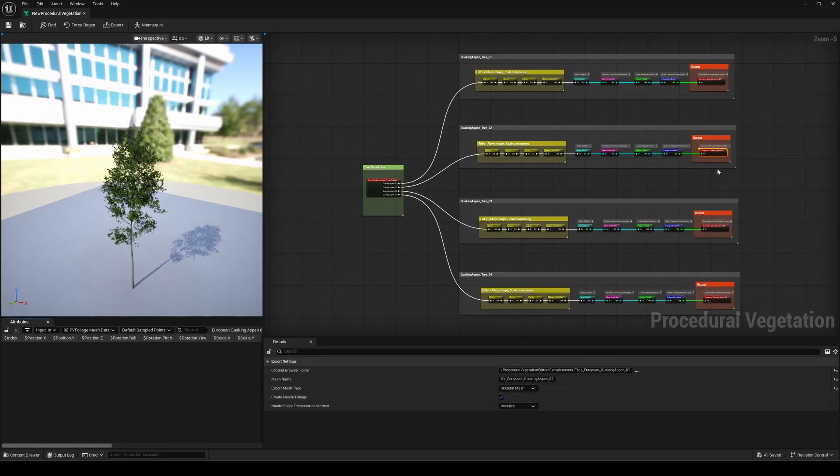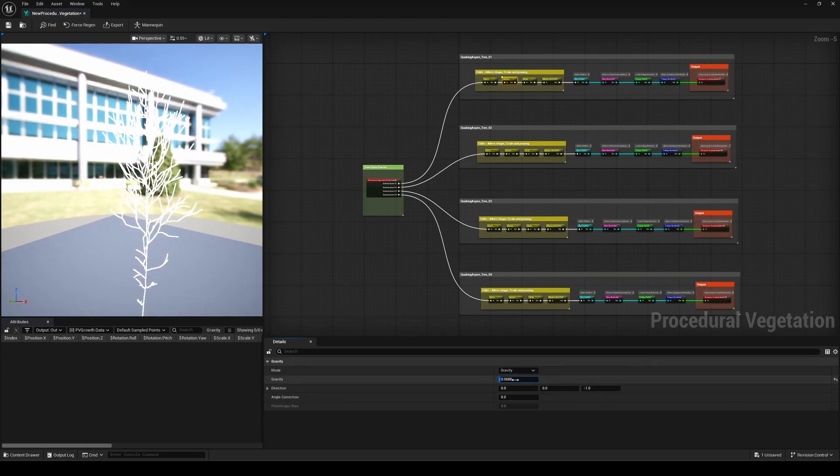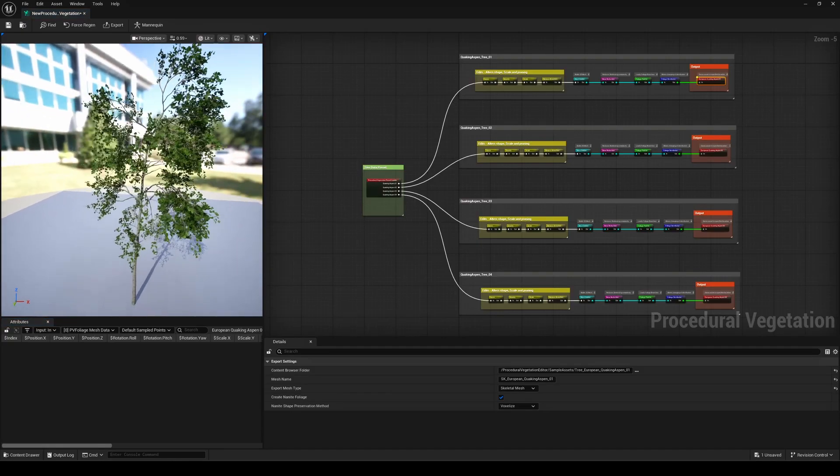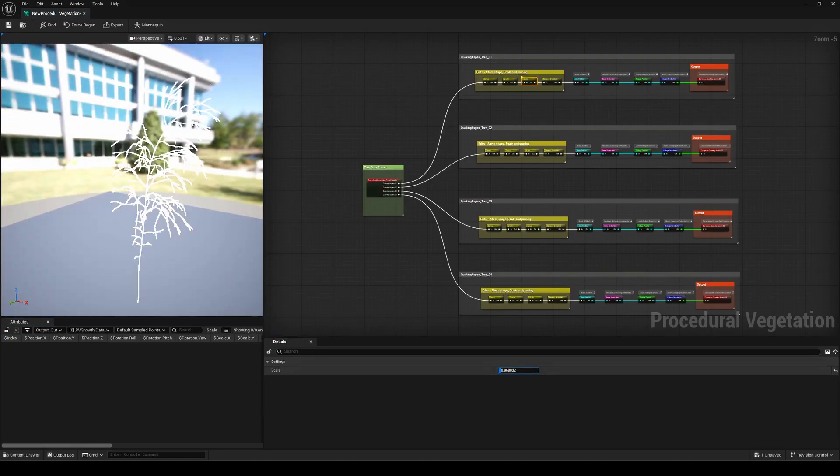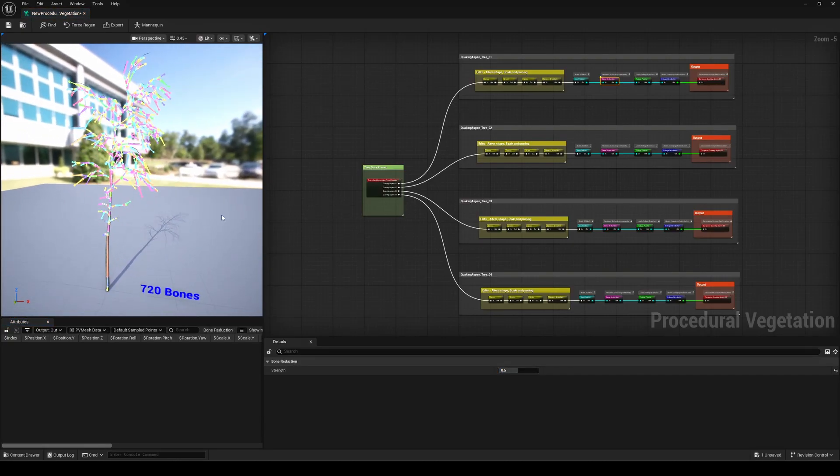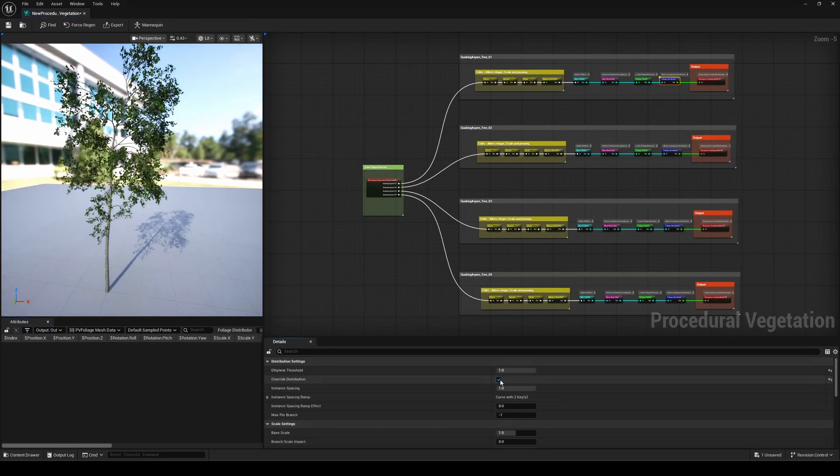So what's this new procedural vegetation tool all about in the 5.7 preview? Simply put, it lets you build foliage, like trees, directly in Unreal as skeletal meshes, and you can procedurally generate them using a node-based system, just like in PCG graphs.